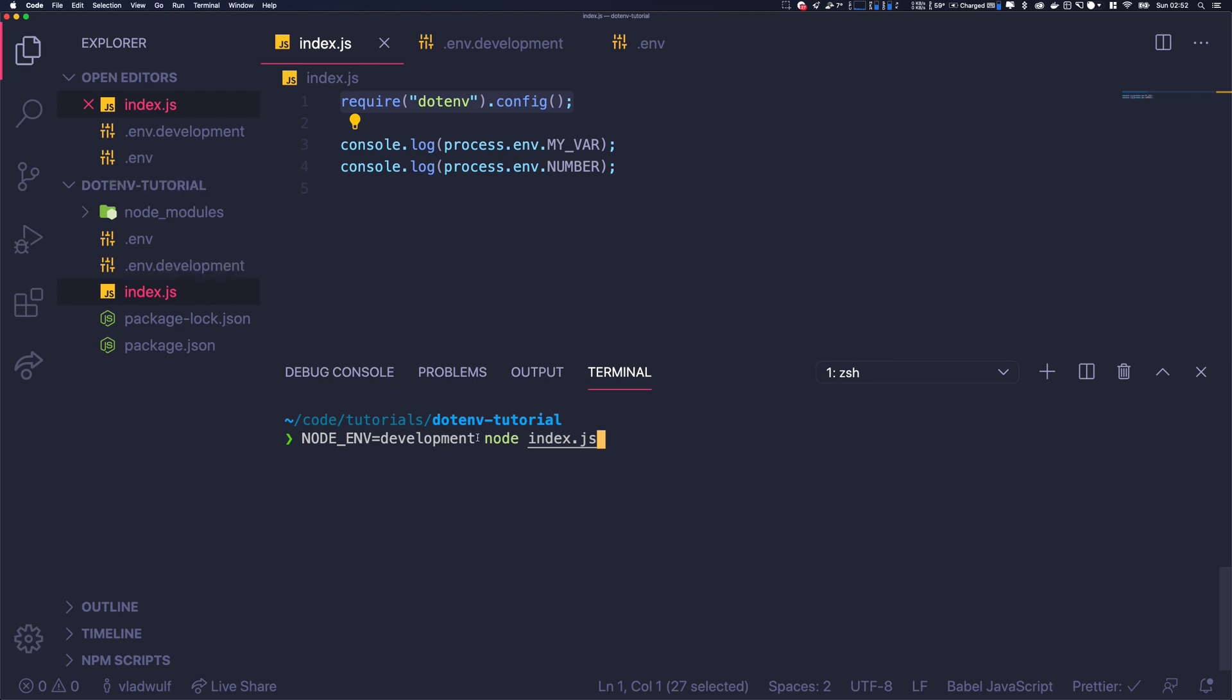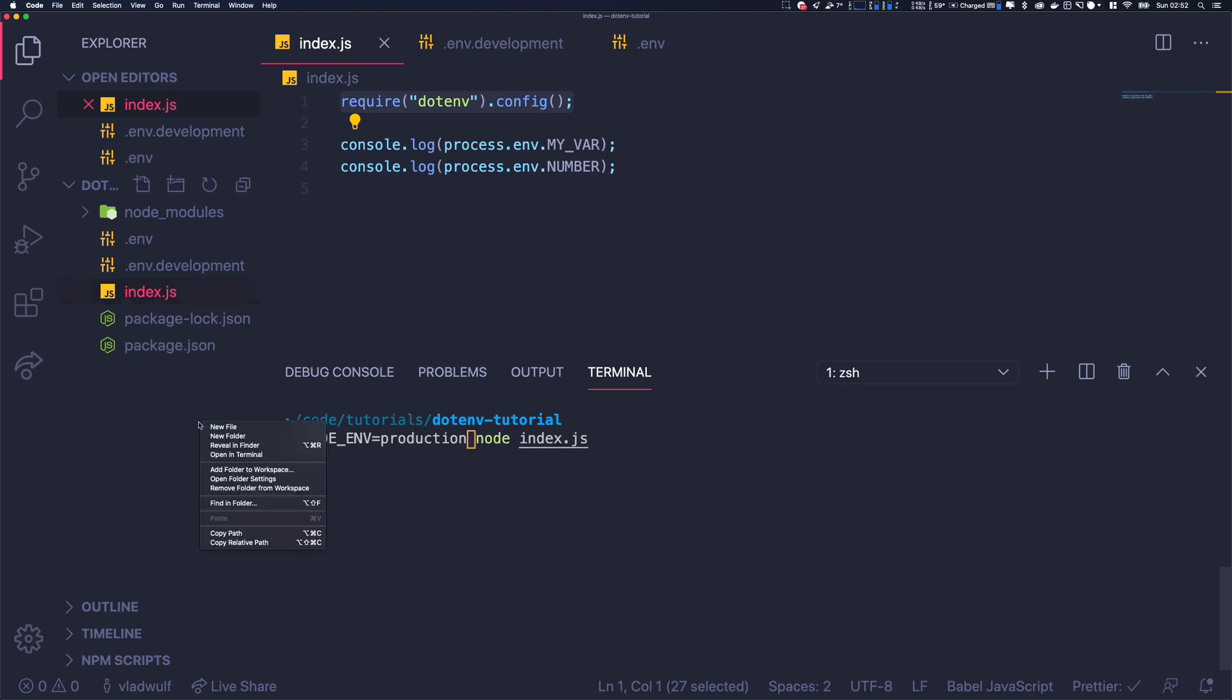And if I pass like production, I want to load .env.production that I'm not going to create here, but you understand the concept. And if I'm not doing anything, I want it to load the default one.